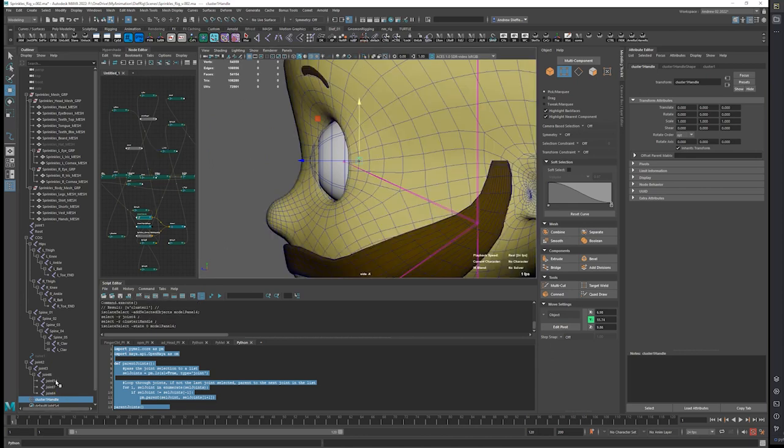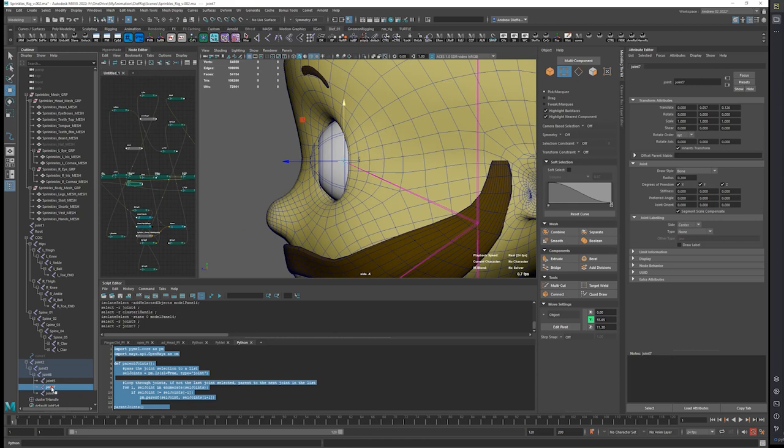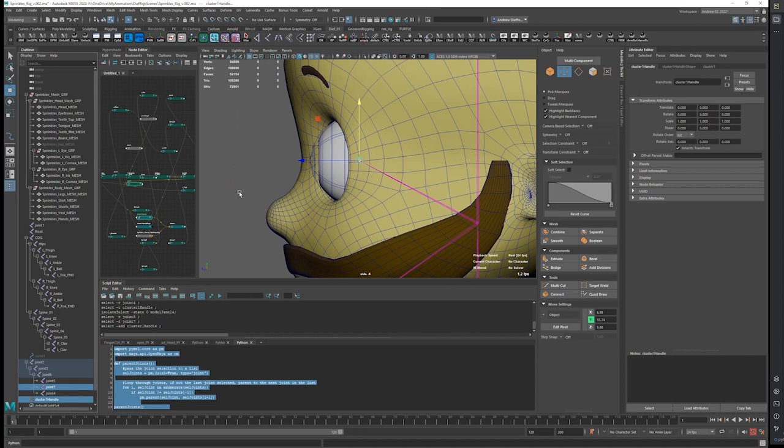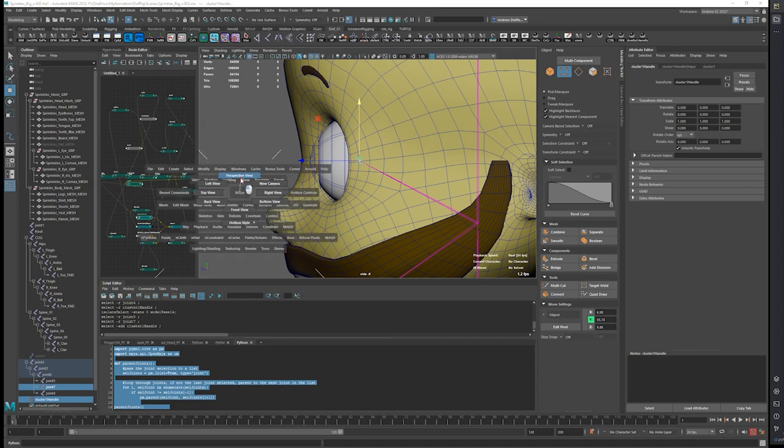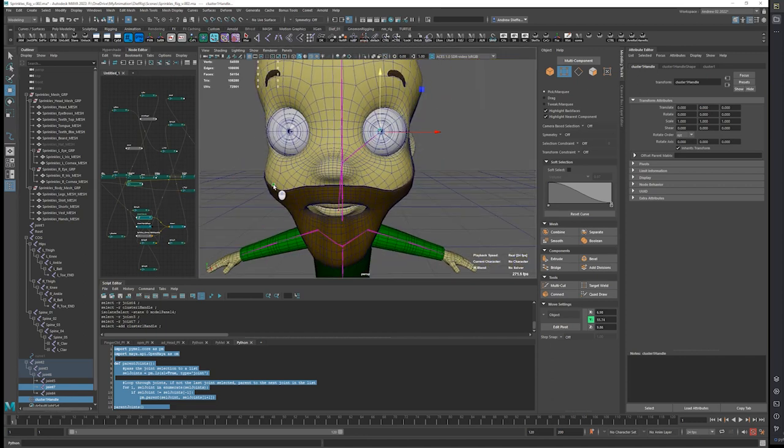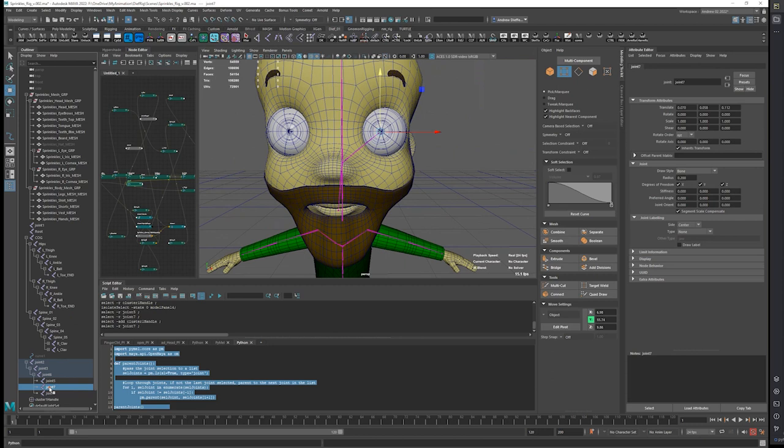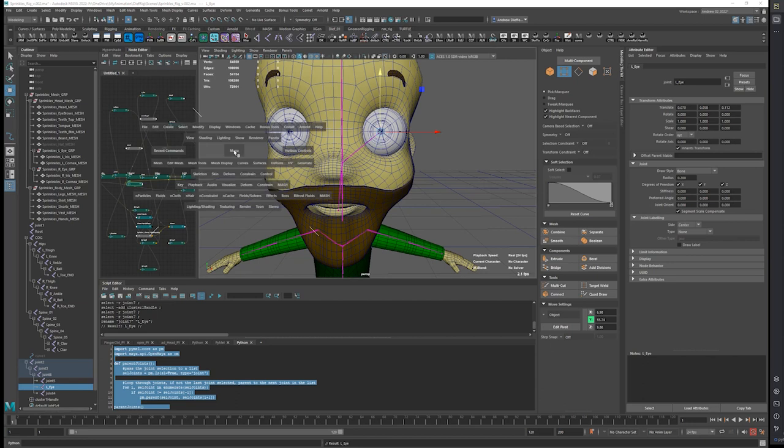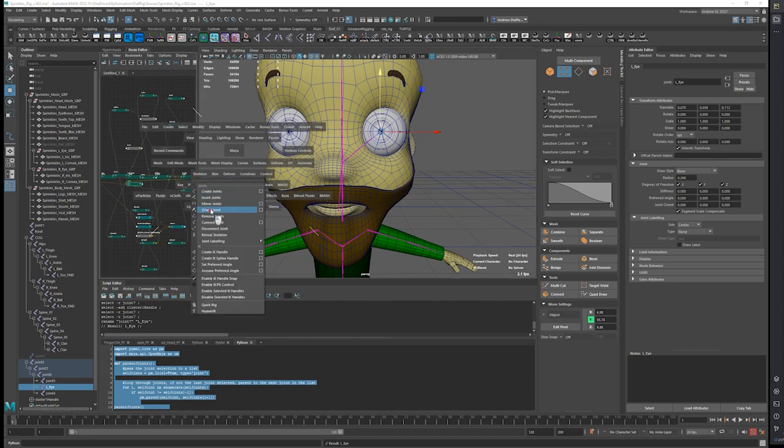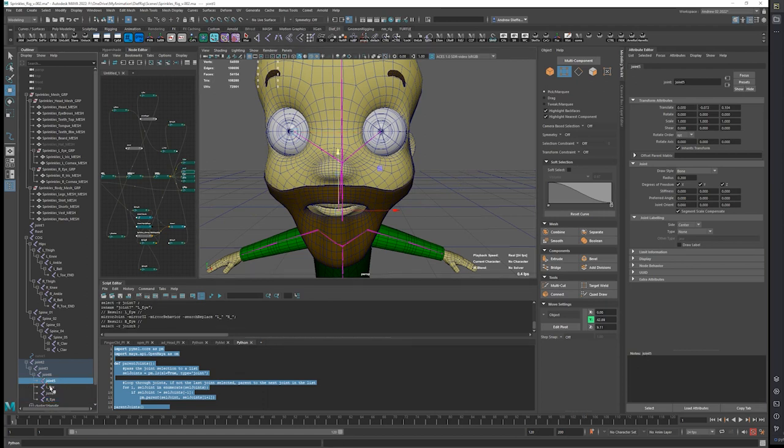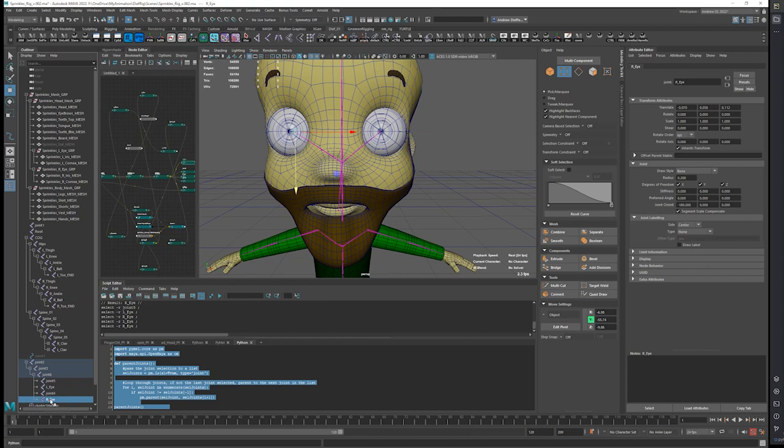And I'm going to take this eye, this cluster handle, and point snap it. So now, this should be left eye, and I can skeleton mirror.